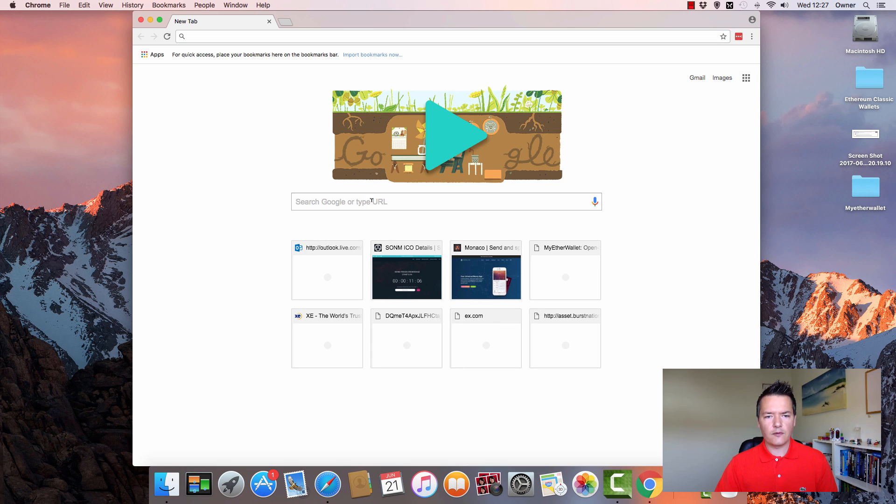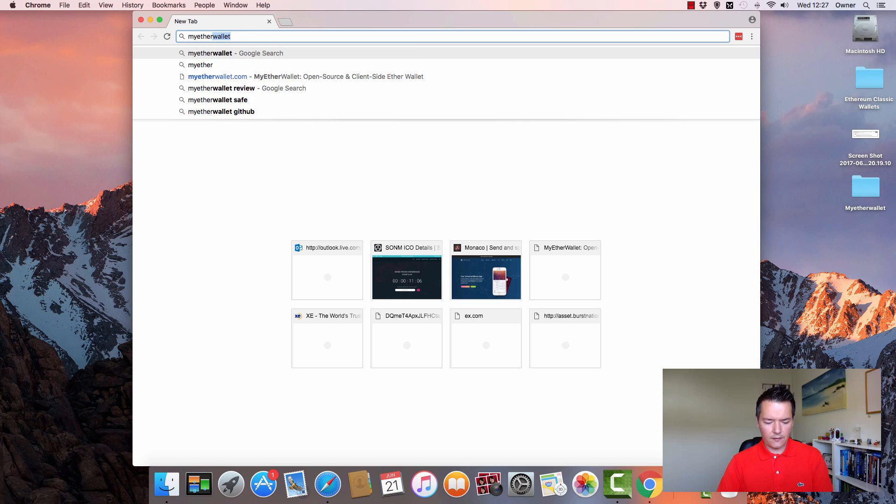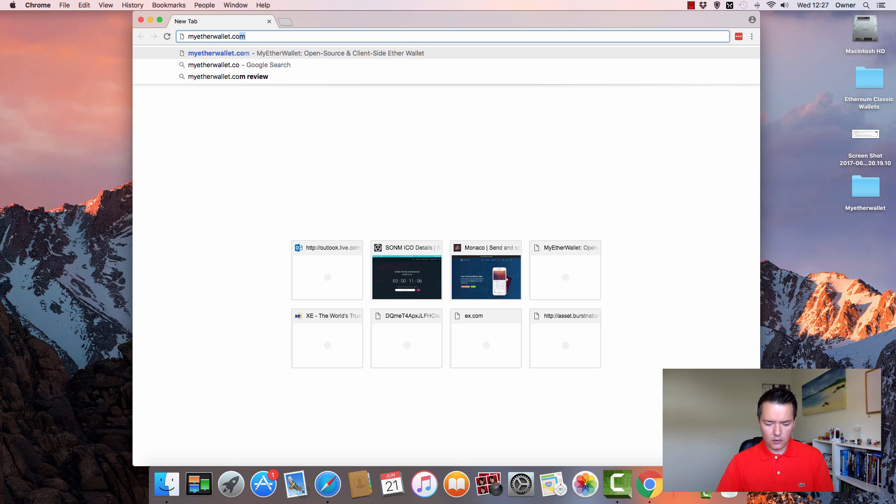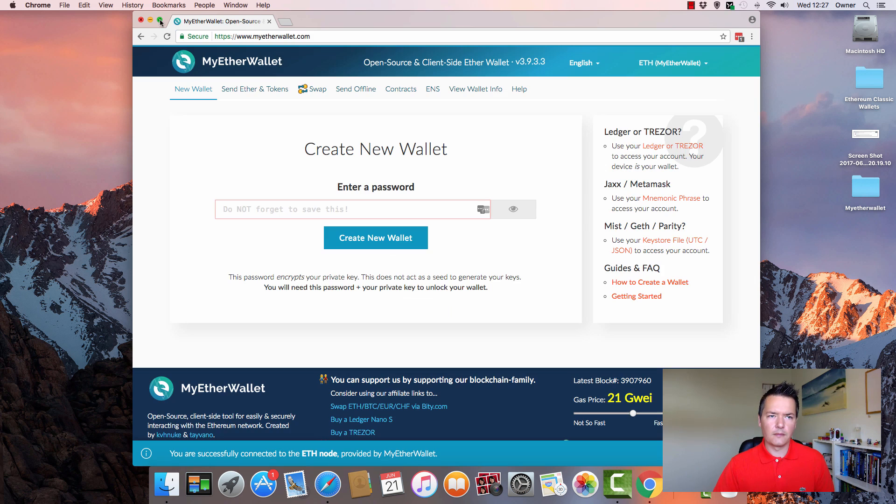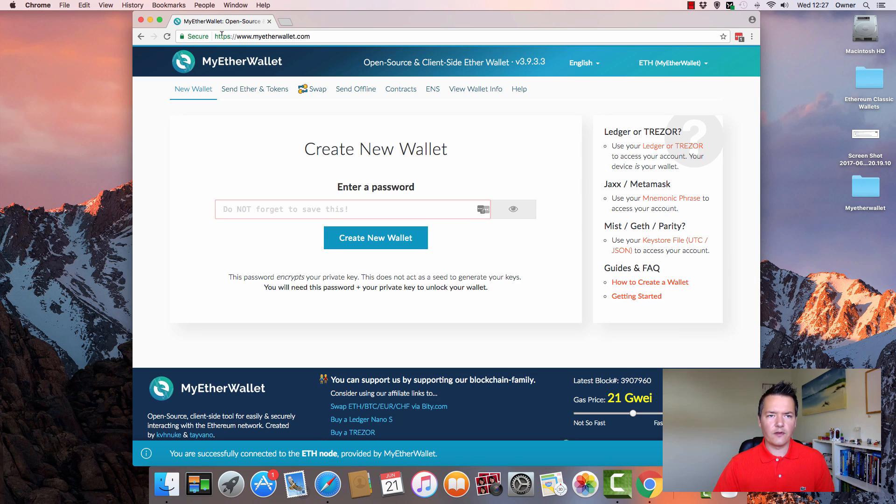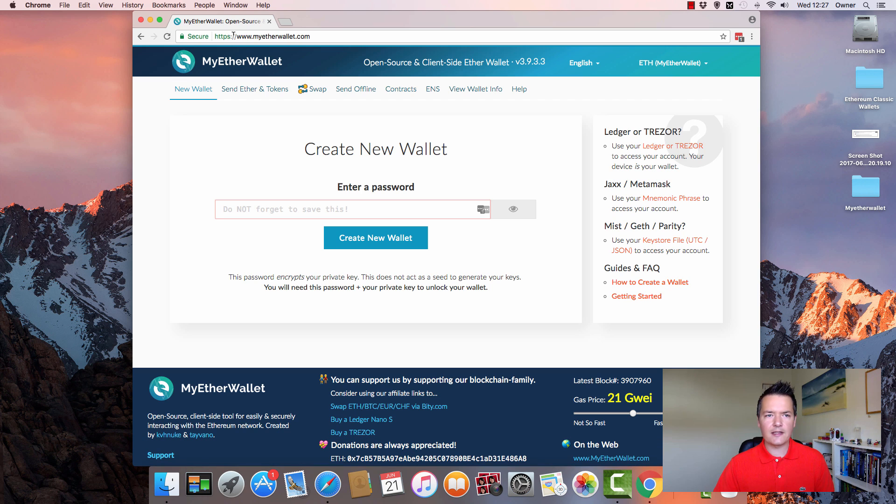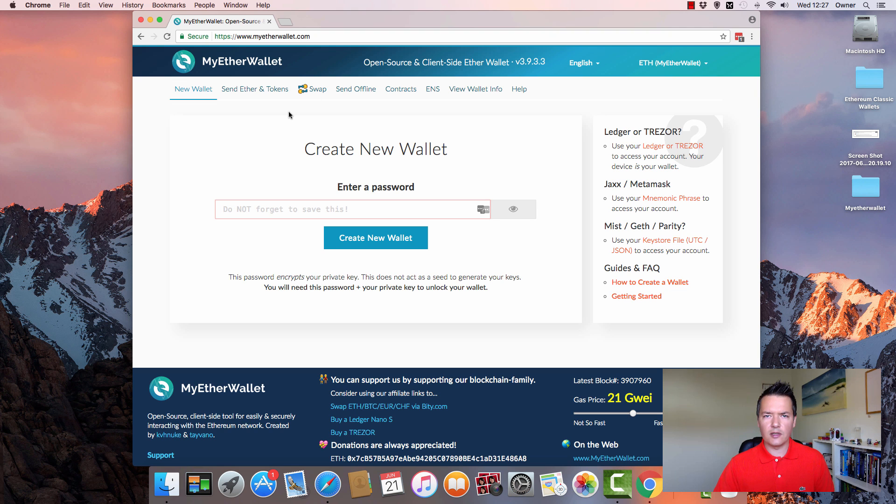From Google we're just going to go to MyEtherWallet.com. So just confirm it's the correct address - obviously it's a secure address, HTTPS, and it's MyEtherWallet.com. Only use that site, don't use any other sites.